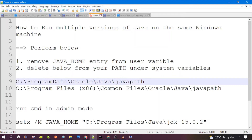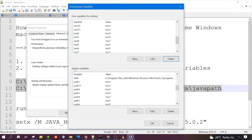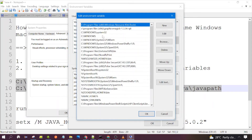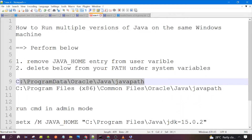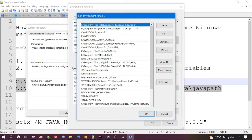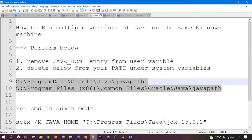Then follow the second step: we need to remove two entries from the Path variable under system variables. Select the Path entry and click on Edit. If these two entries are present in your system, select them one by one, click Delete, and then click OK. Once both these actions are performed, click OK.